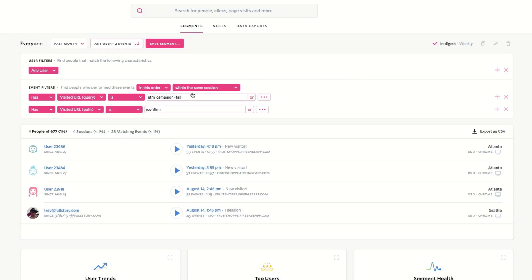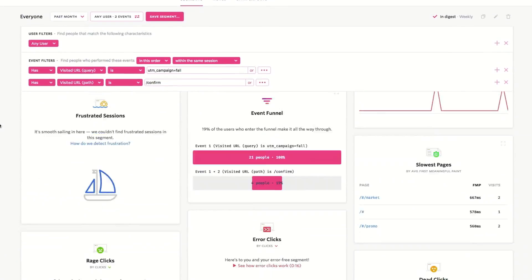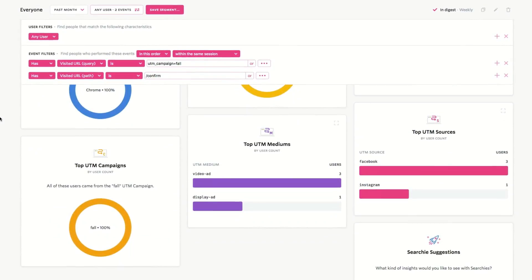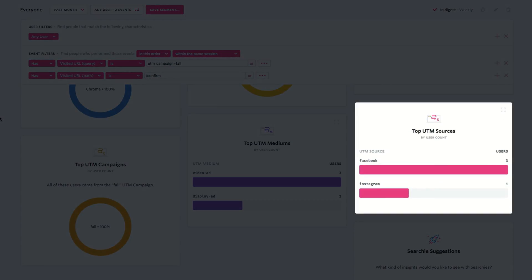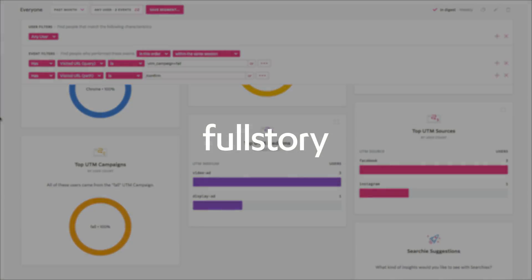Now I can quickly see the conversion rate for this campaign and how many visitors converted from Instagram and Facebook. Curious how your campaigns are performing? Jump into Full Story and see for yourself. And if you ever have questions or need help, reach out to us at support@FullStory.com.